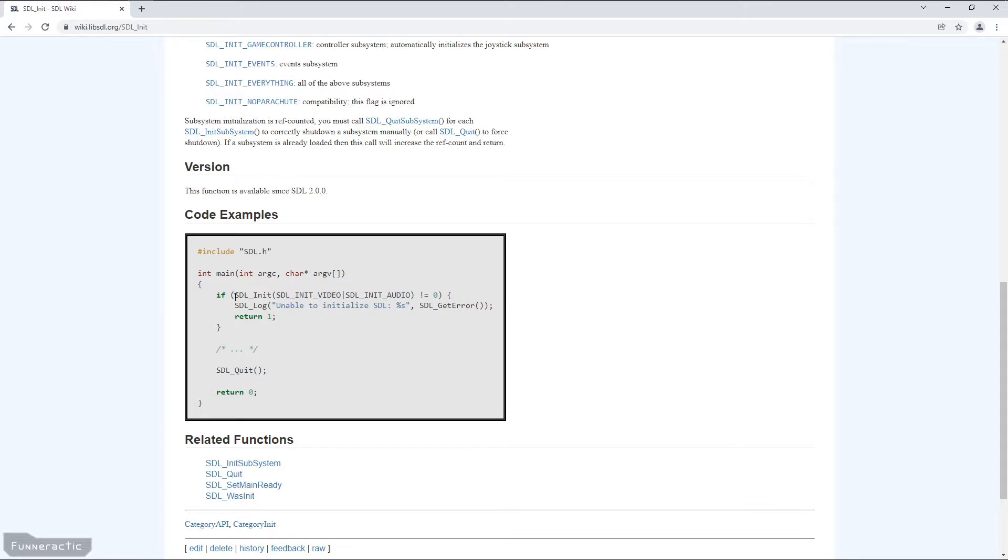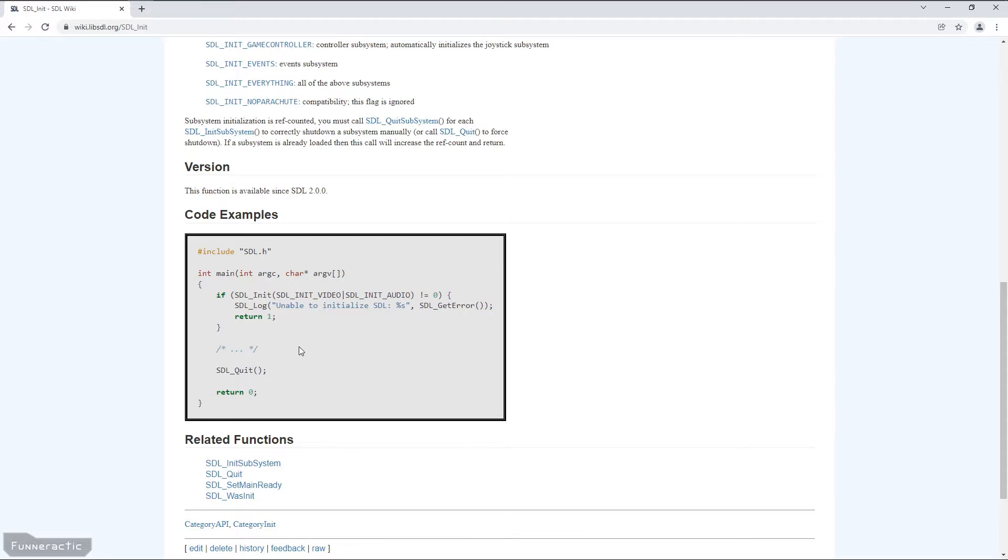So if SDL was successful, the rest of the code for the program would go here. But for now, we'll just keep it empty. From there, the program will eventually have to quit. And it's always important to clean up. So to do that, the SDL_Quit function needs to be called up.